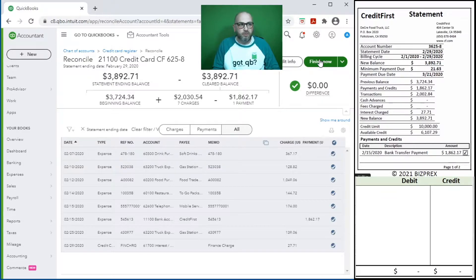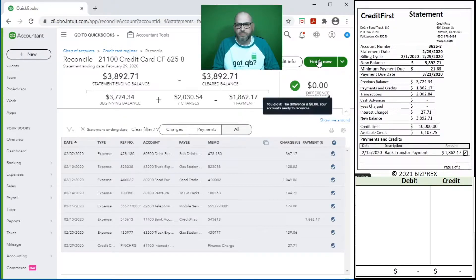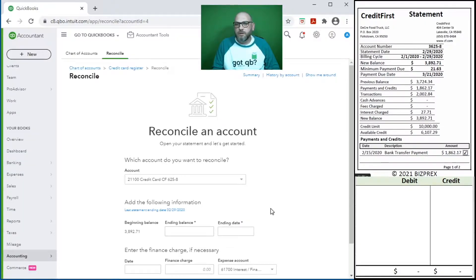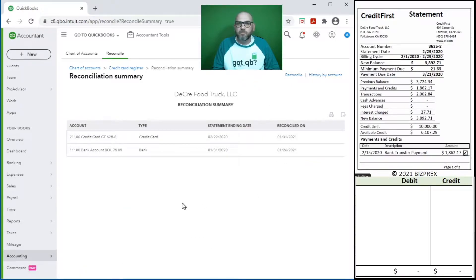That means we did a good job booking. And remember that payment - we booked using the expense module. It worked. And we'll confirm it when we reconcile our bank account. So here it is, we're done. To remind you, QuickBooks Online doesn't prompt you to print the reconciliation report, but I do recommend that you do. So here it is - our credit card.